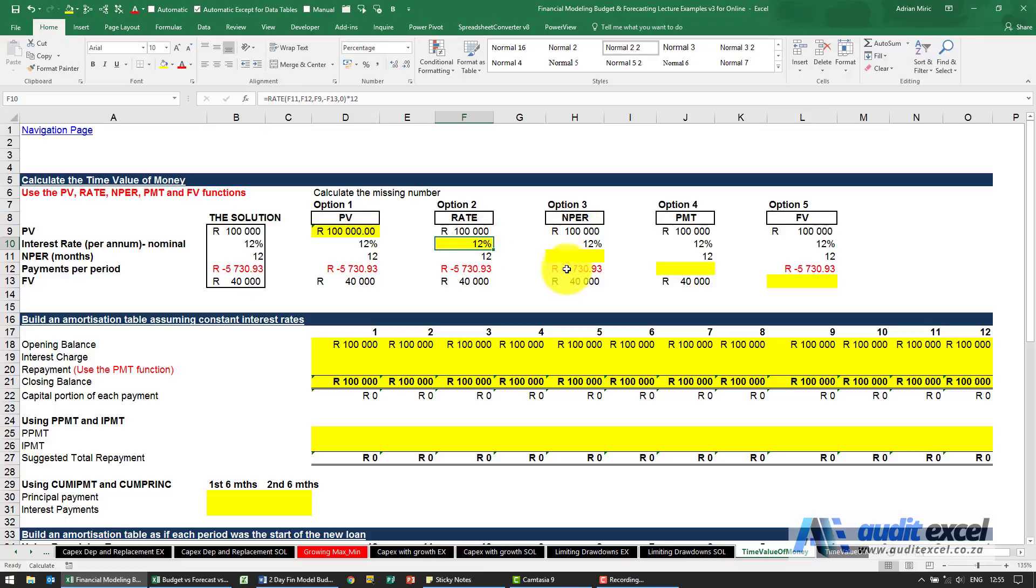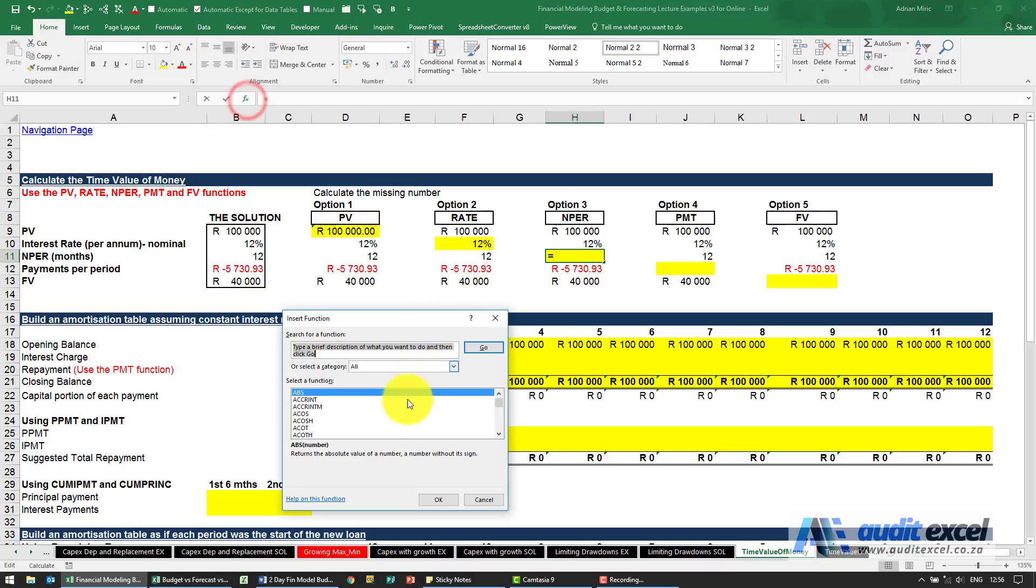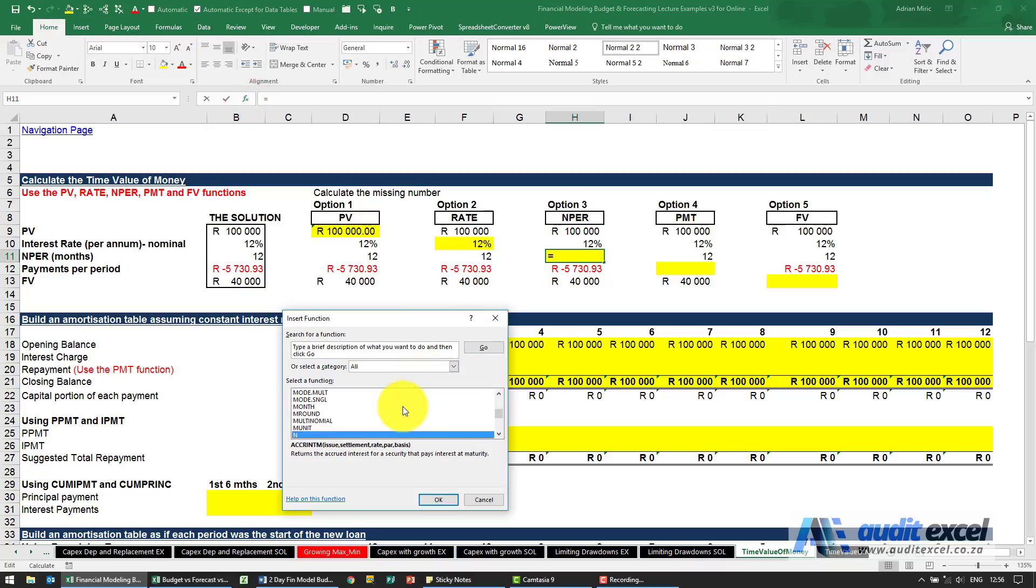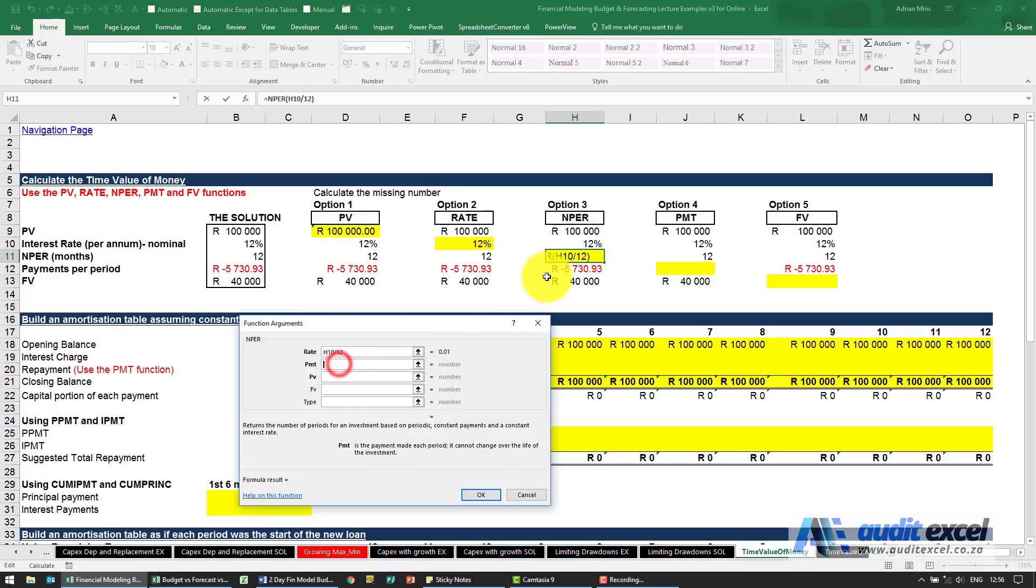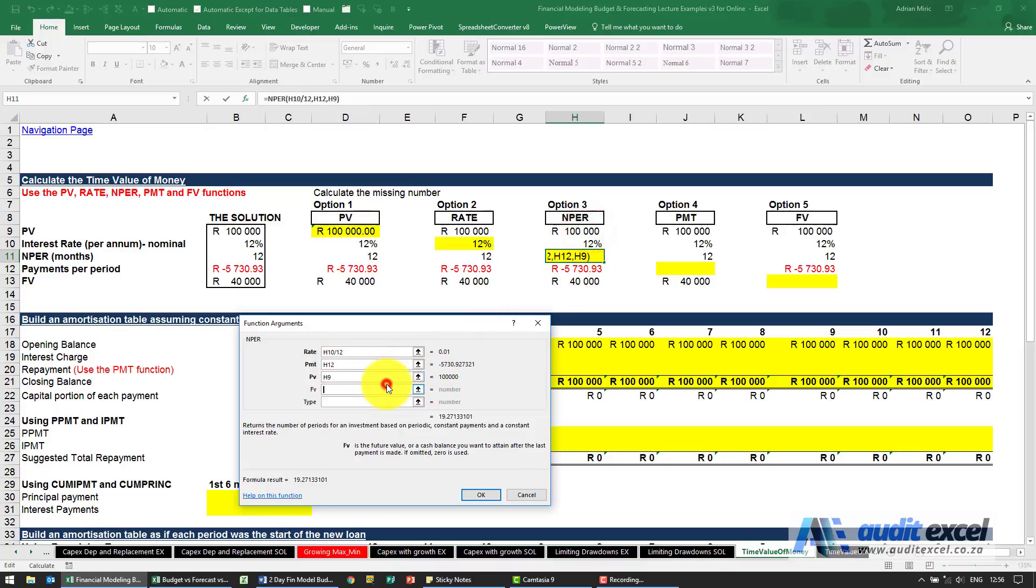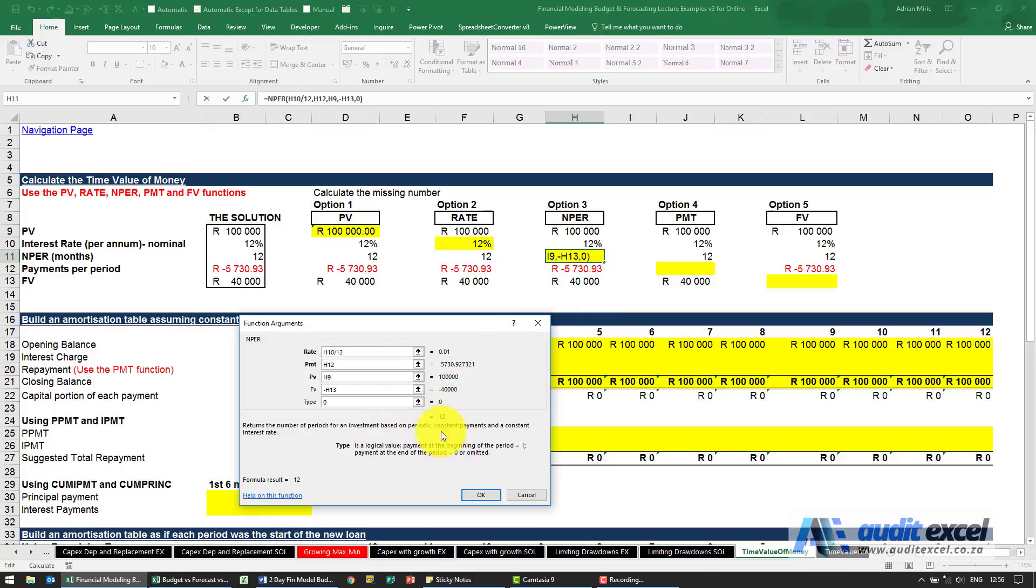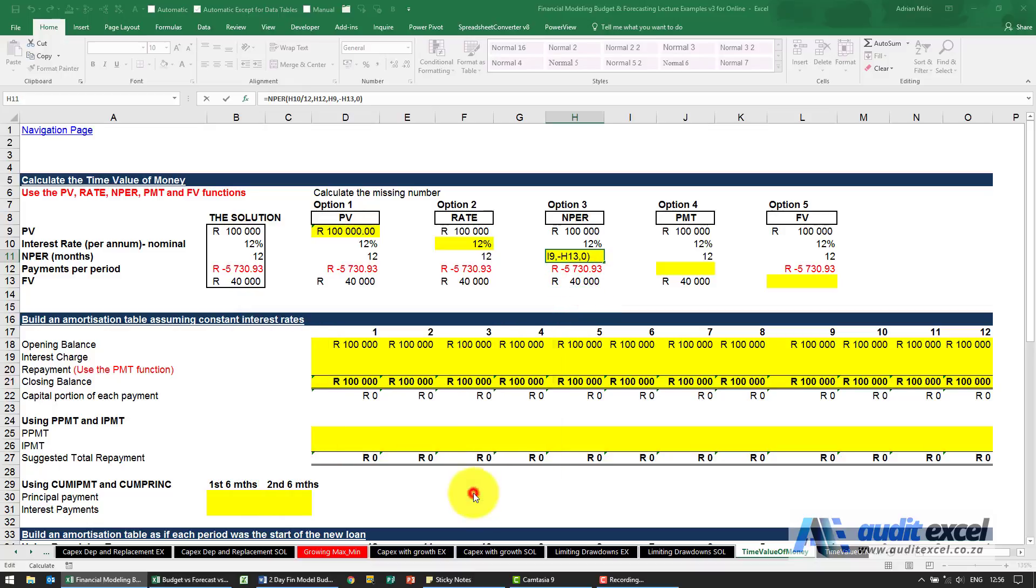If we're given this information now we want to work out how long will it take for this to turn into that with these repayments and that interest rate. The function in Excel is called NPER number of periods and it's pretty much the same. The rate divided by 12, the payment, present value, future value is negative 40,000, the type is a zero and you'll see it tells you 12 months so it'll be 12 months to make that calculation work out.